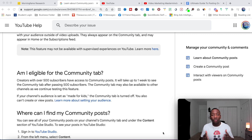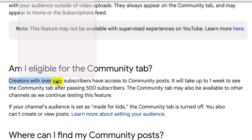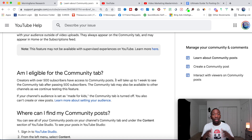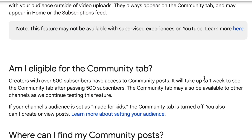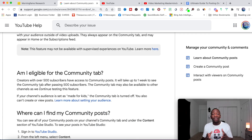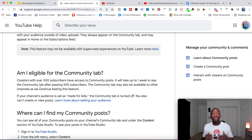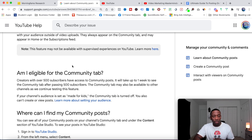The first thing we need to figure out is whether you actually meet the requirements to get a community tab. Creators with over 500 subscribers have access to community posts. You're probably thinking, 'I already have 500 subscribers — why don't I have my community tab?' It says it will take up to one week to see the community tab after passing 500 subscribers, so if it's been more than seven days just give it a little more time and YouTube will eventually roll it out to you.